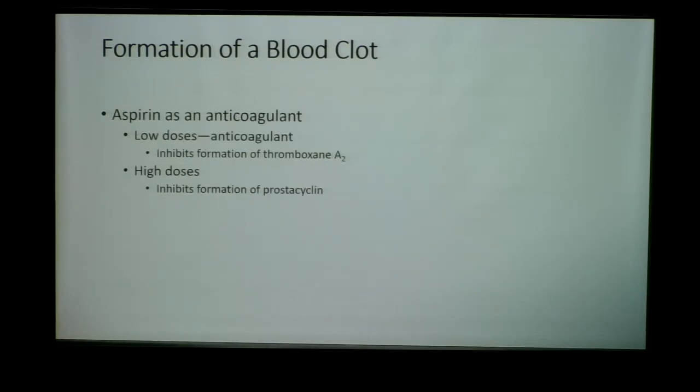Let's speak a little bit about the anticoagulatory effect of aspirin. Aspirin has a really interesting dose-dependent effect on...